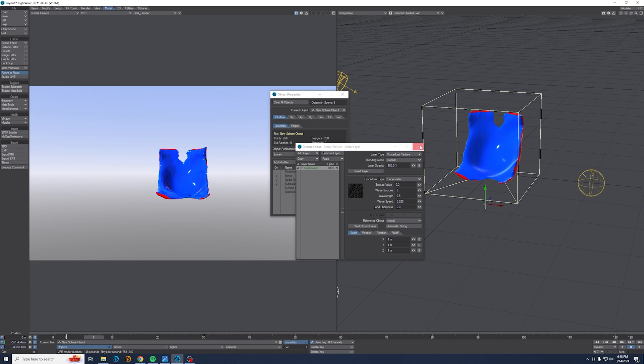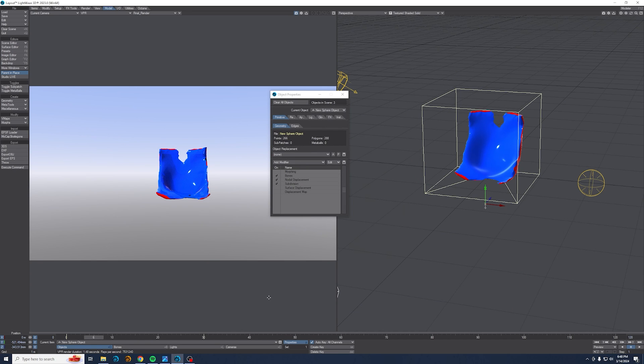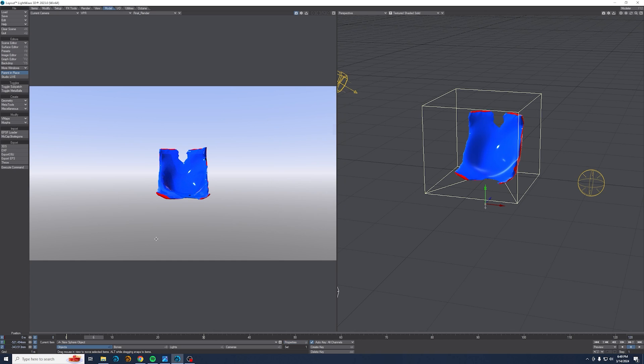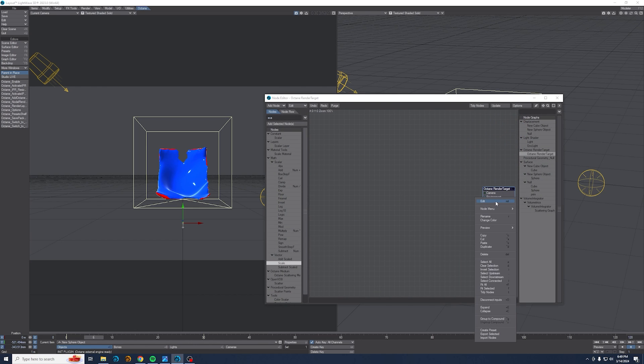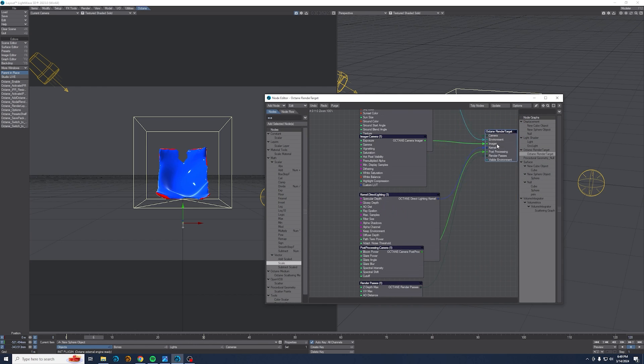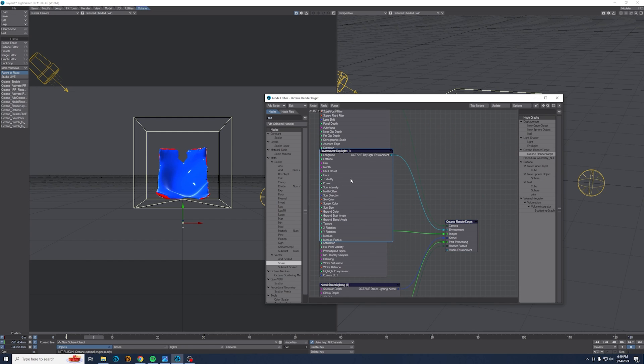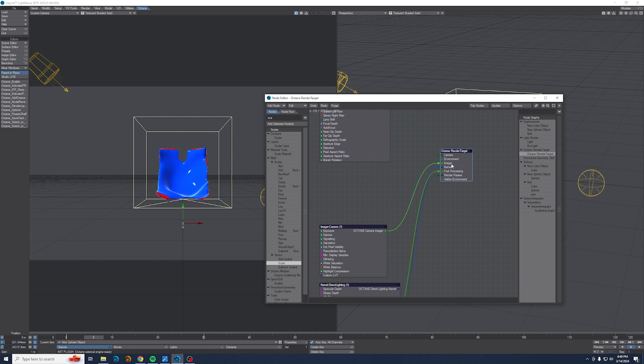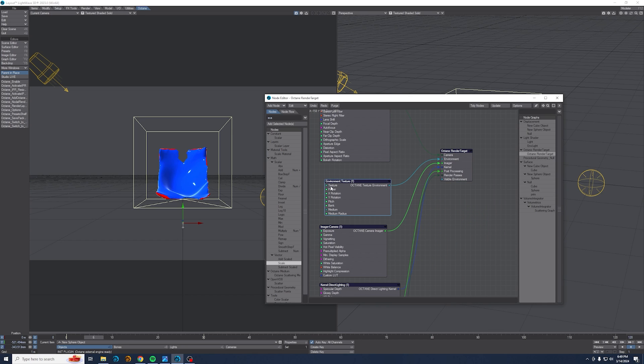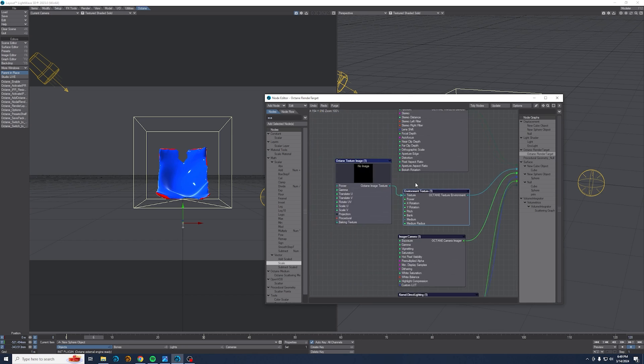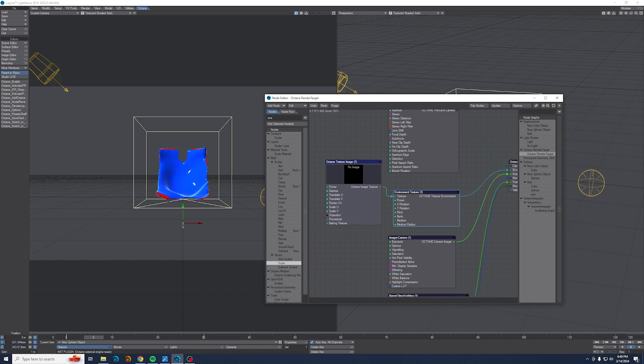So with LightWave you can turn off the shadows, but that's not going to work with octane. So I'm going to enable octane, get the nodal render up, right click on the render target, set default, and select this environment daylight node and hit delete to get rid of it. And we'll just work with texture environment. And I'm actually going to pause while I look for an HDR.